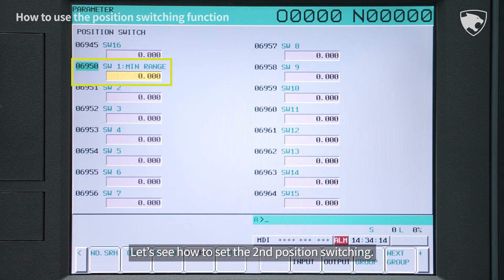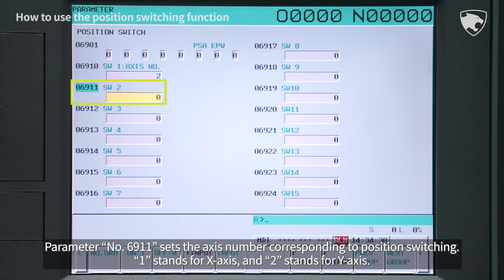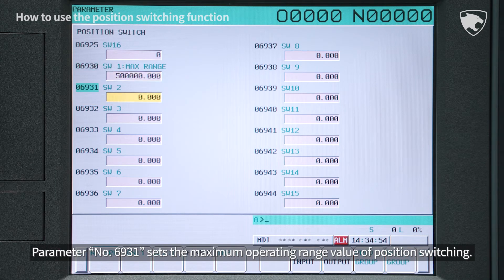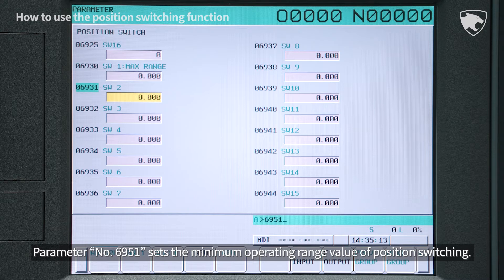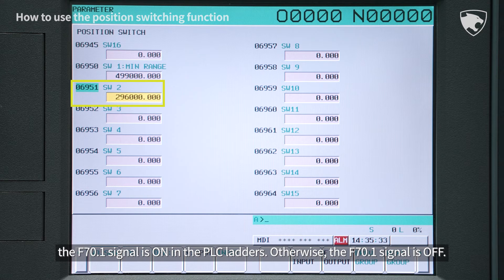Let's see how to set the second position switching. Parameter number 6911 sets the axis number corresponding to position switching — 1 stands for X-axis and 2 stands for Y-axis. Parameter number 6931 sets the maximum operating range value, and parameter number 6951 sets the minimum operating range value of position switching. If the axis specified by parameter 6911 is located between the machine coordinate of parameter 6931 and that of parameter 6951, the F70.1 signal is on in the PLC ladders.